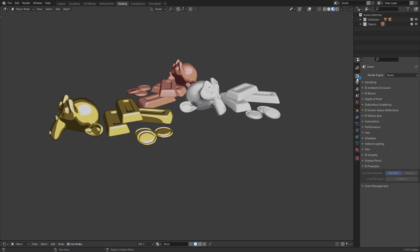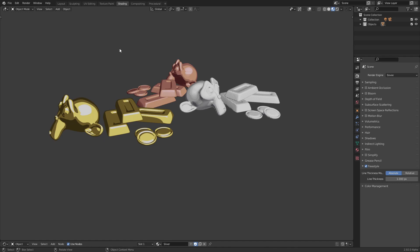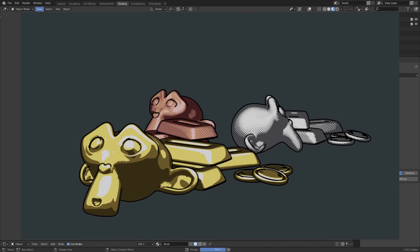You also have a lot of ways, but for example a simple way to do that is to go to your render properties and activate freestyle. You can set the line thickness there. And for example now if you render, it will, for example you can see you have an outline there.